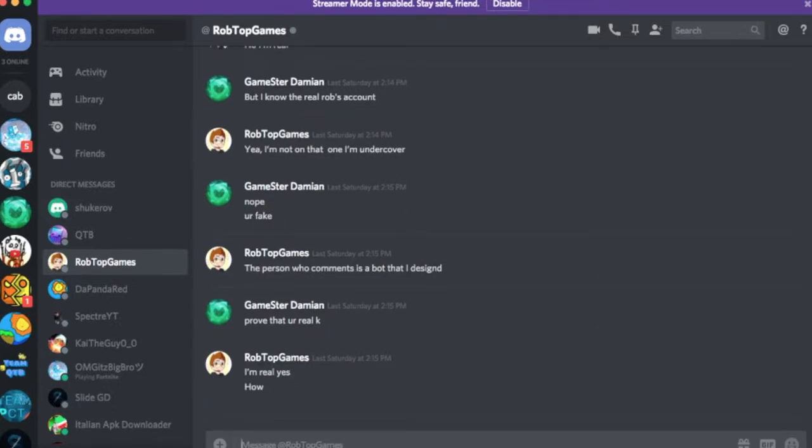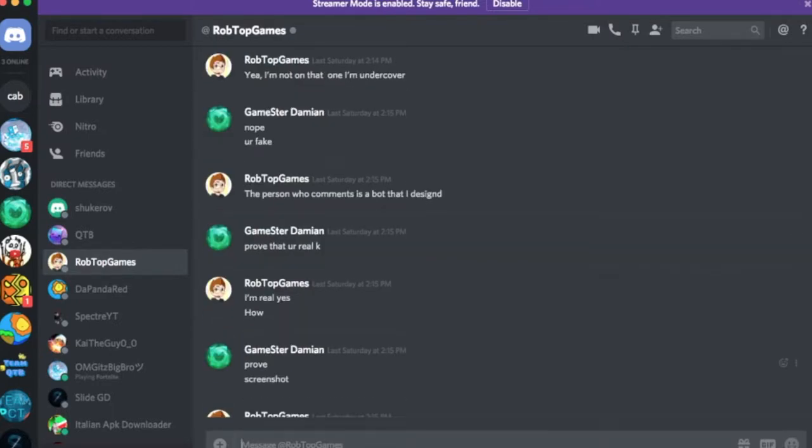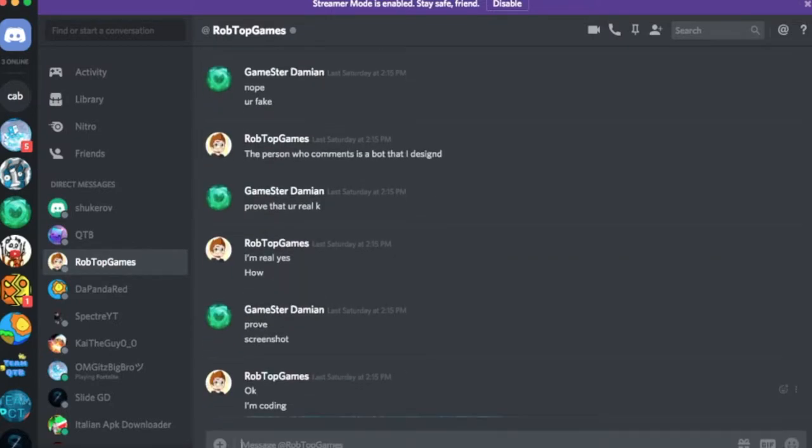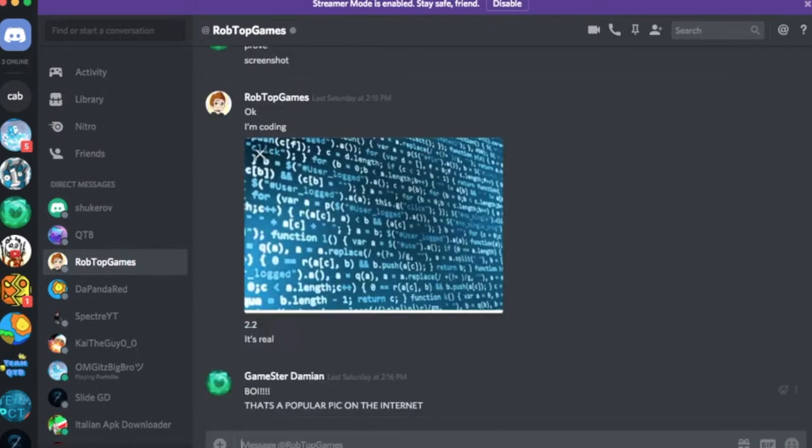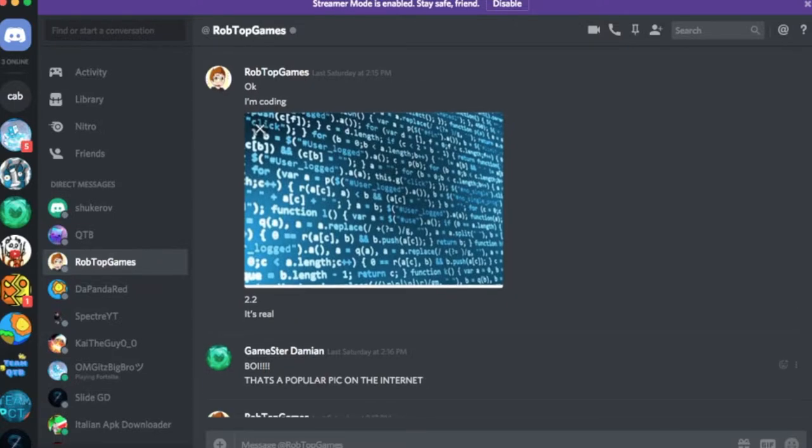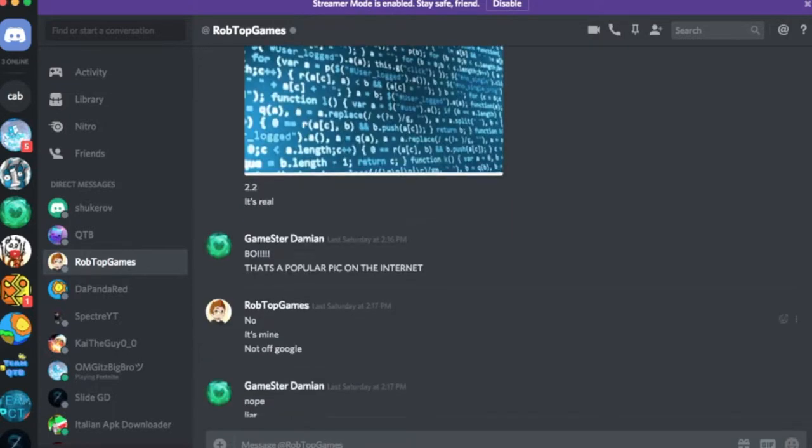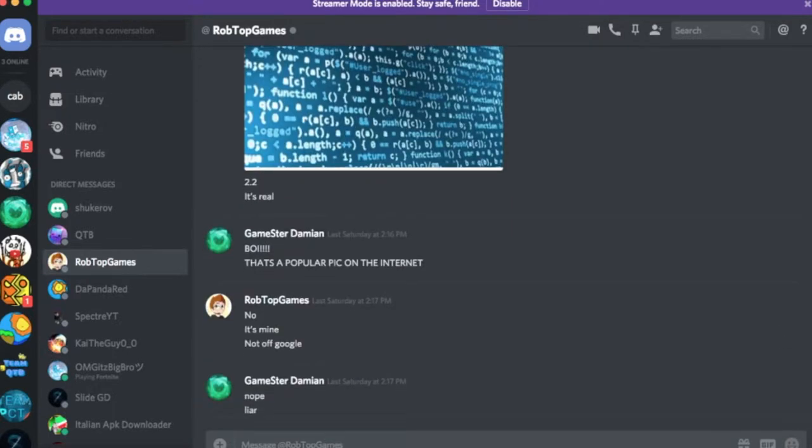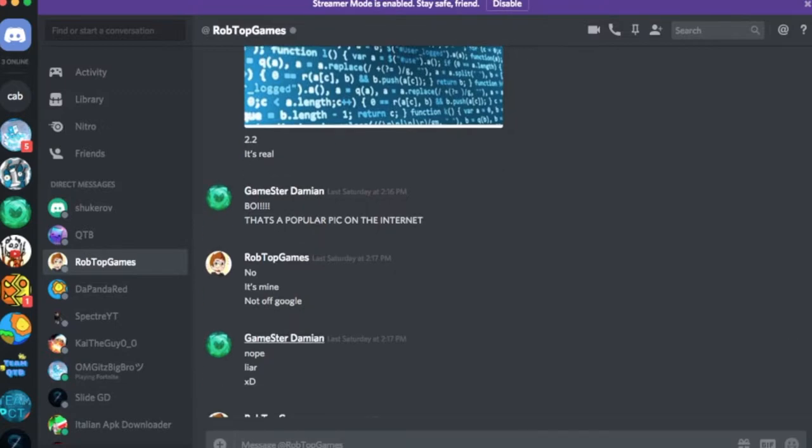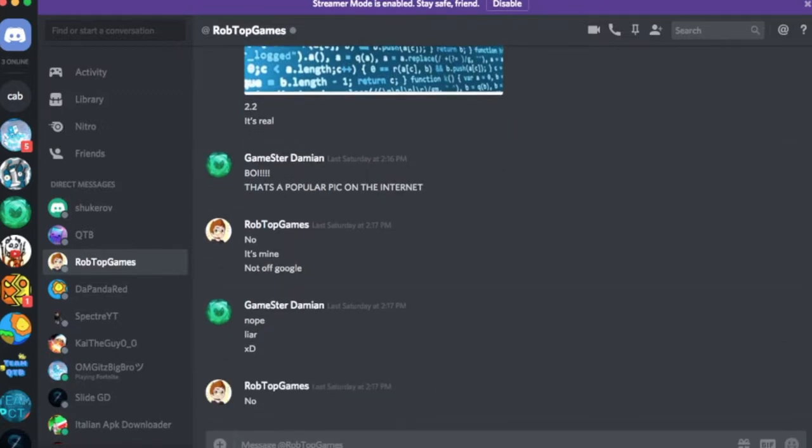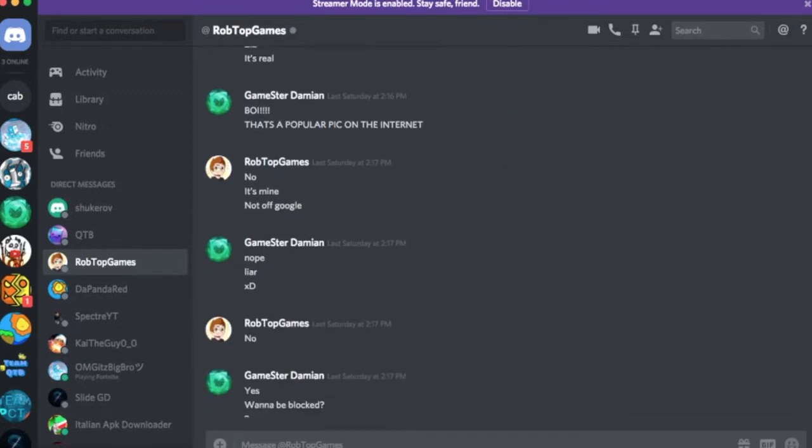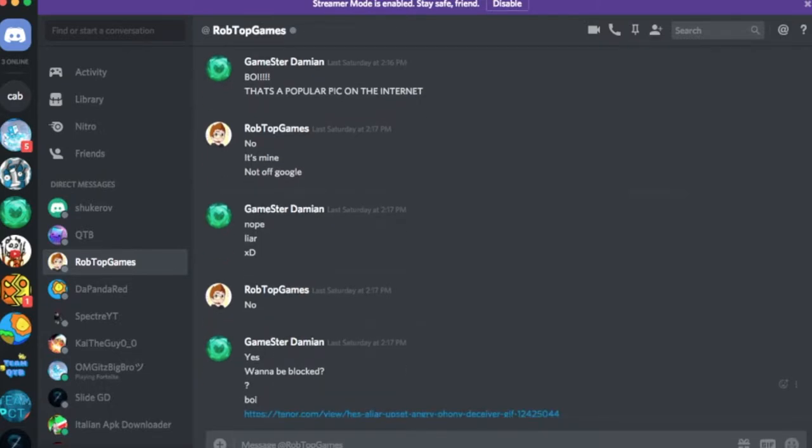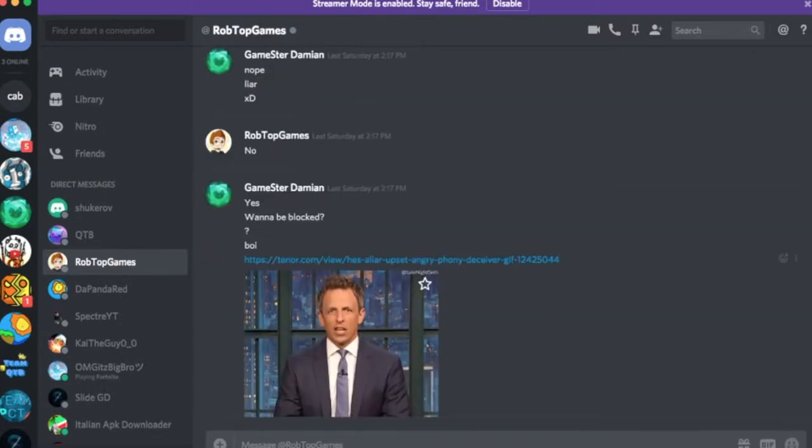Prove that you're real. I'm real. How? Prove. Screenshot. Okay I'm coding. Dude. You can't even take screenshots like this. 2.2 it's real. That's a popular pic on the internet. Yeah. I swear I've seen this picture before. No. It's mine. Not off Google. But I've seen it off Google.